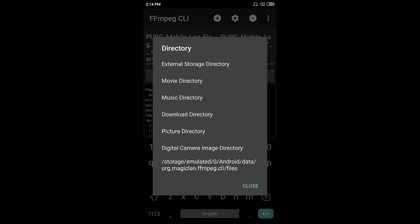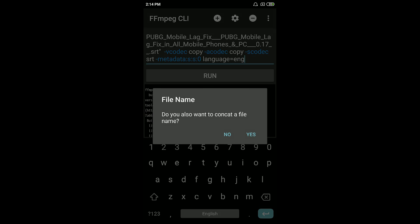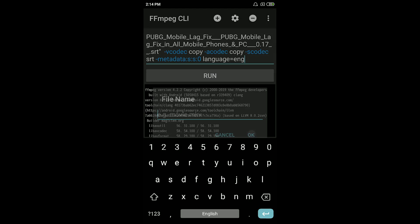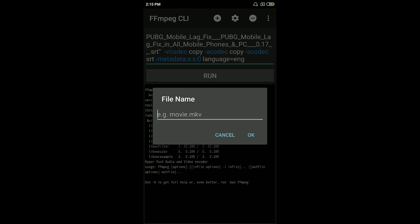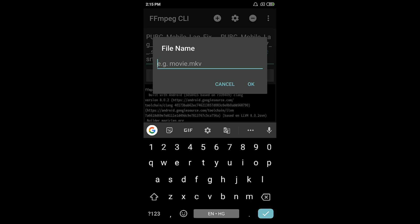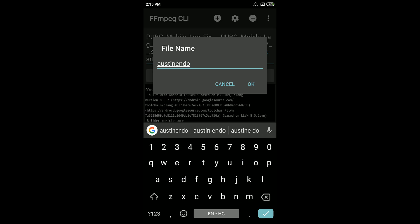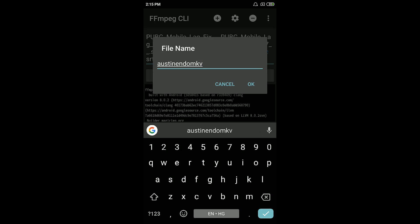You can give any name. I'll give Austin window dot mkv, but that mkv is really very important. Your file name and dot mkv, which is really very important, so make sure you hit OK.